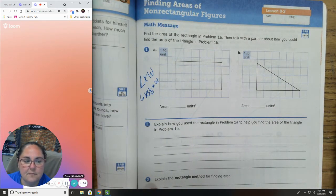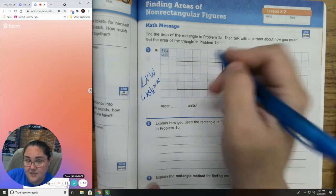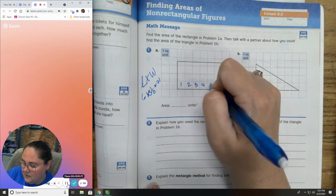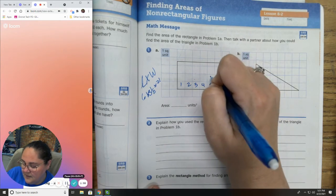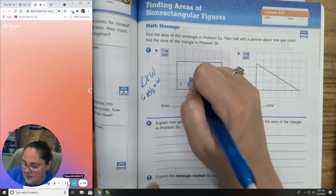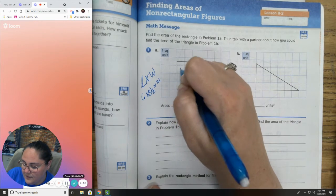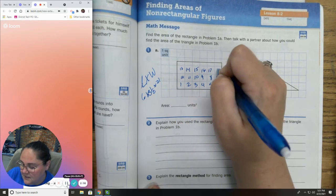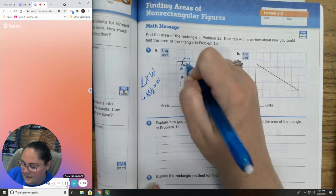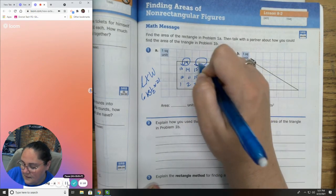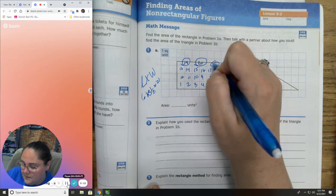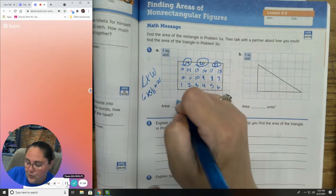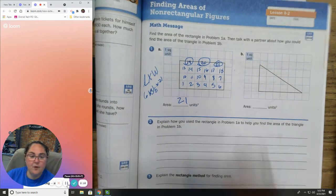Absolutely. Another way you could have done this is you could have counted the boxes: 1, 2, 3, 4, 5, 6, 7, 8, 9, 10, 11, 12, 13, 14, 15, 16, 17, 18, 19, 20, 21. You could have done it either of those two ways.